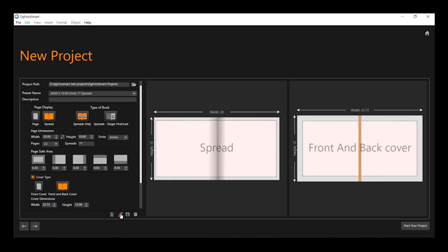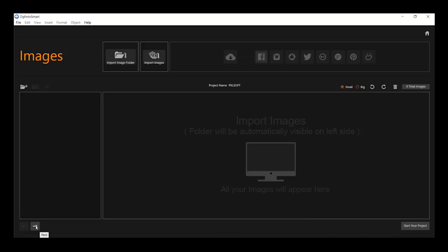Once you are done selecting the size, click on the next button for importing images mode.